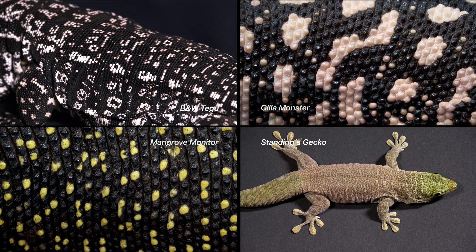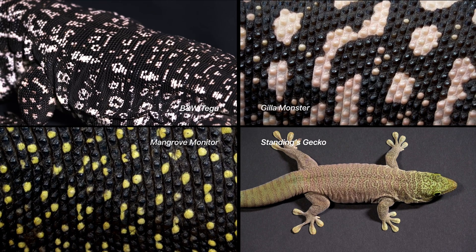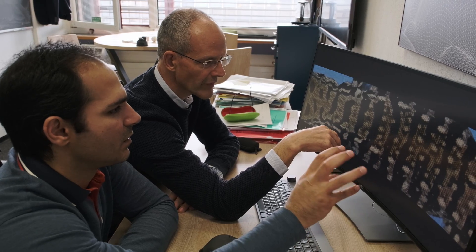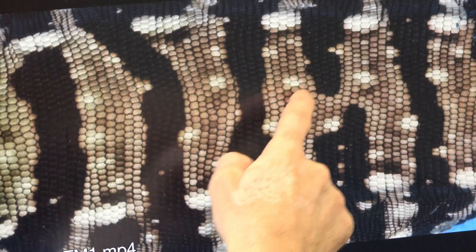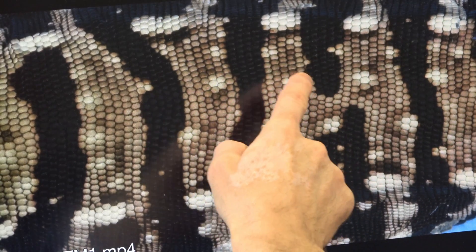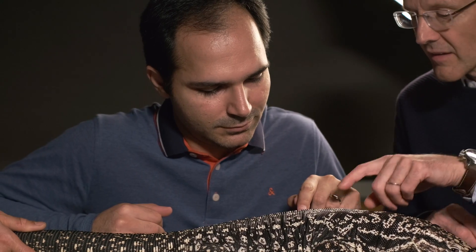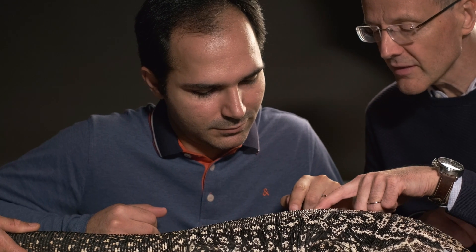The mangrove monitor and the Standing's day gecko. Remarkably, we also show that the mathematical model predicts not only the general look of the pattern but also the exact position of most non-black and black scales.